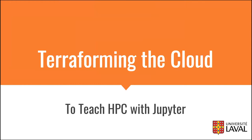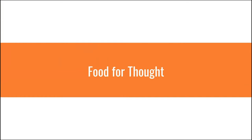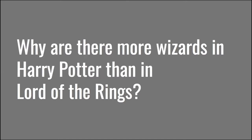It's a light-hearted presentation, so feel free to ask me questions. I have not put enough technical details in my presentation. I have some mental stimulation for you this morning. I have a question. Why are there more wizards in Harry Potter than in Lords of the Ring?